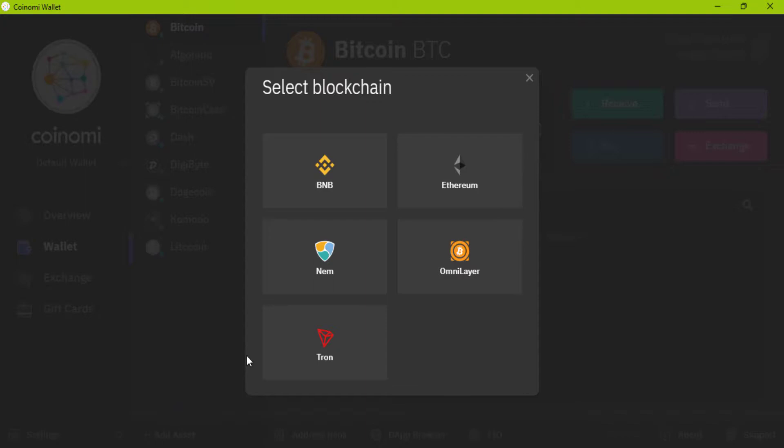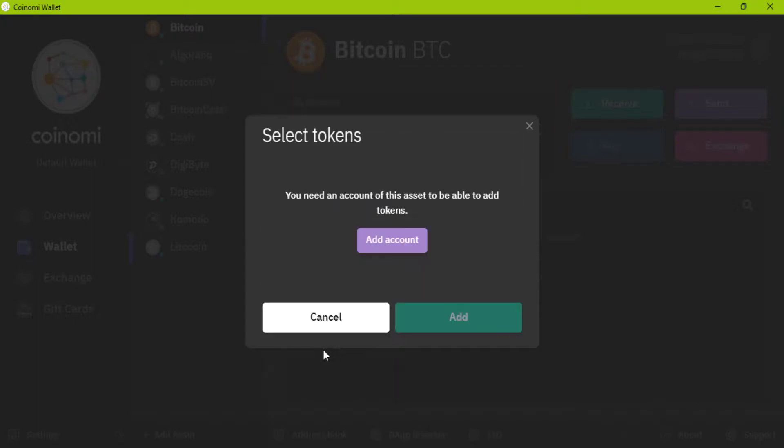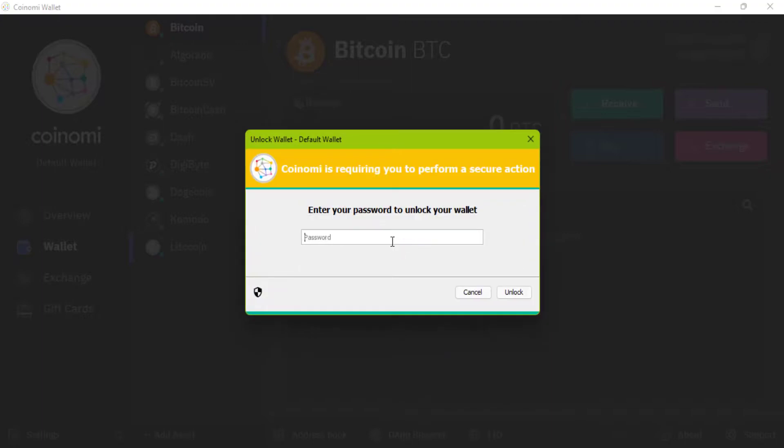Coinomi wallet supports BNB, Ethereum, OmniLayer, NEM and Tron tokens. For example, click on Tron tokens. I have not added Tron before. I should first add Tron coin.